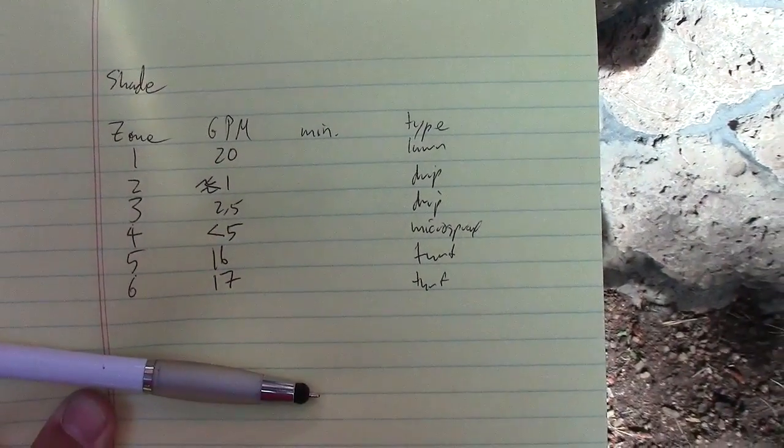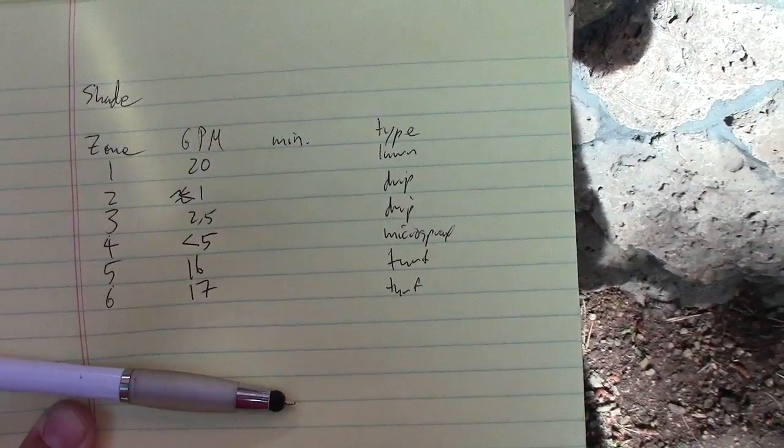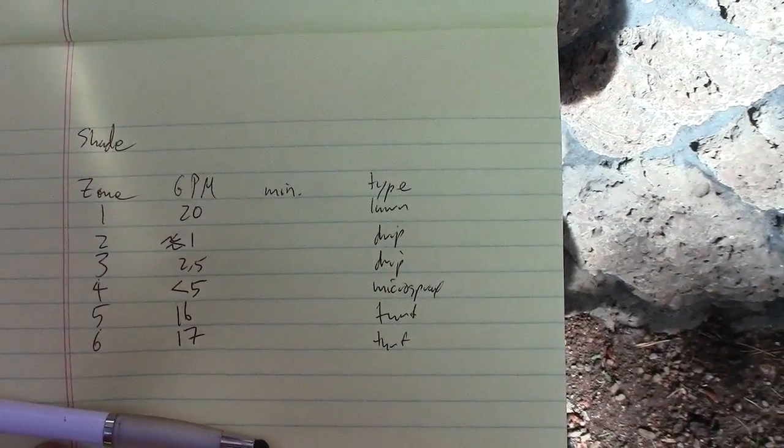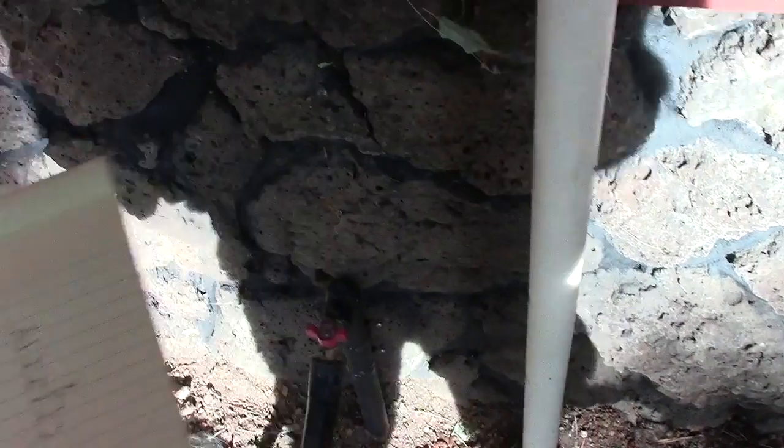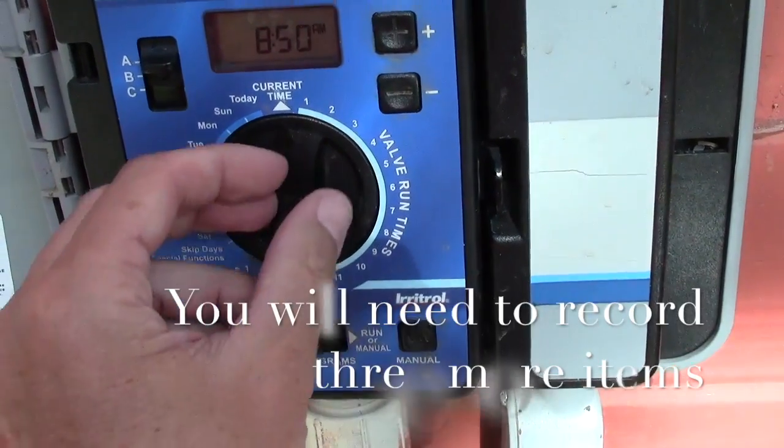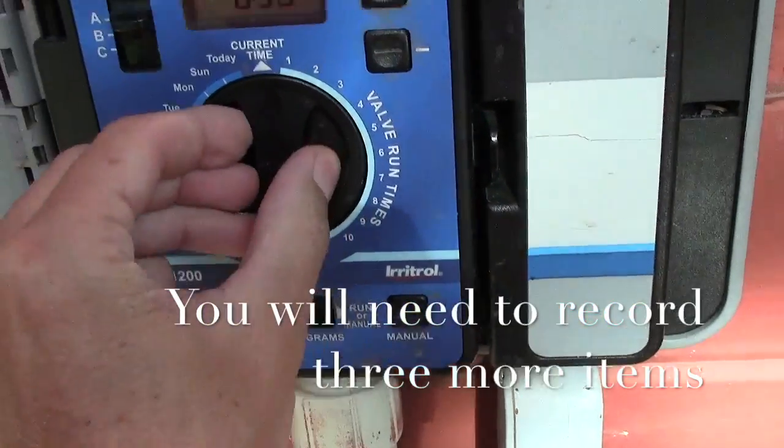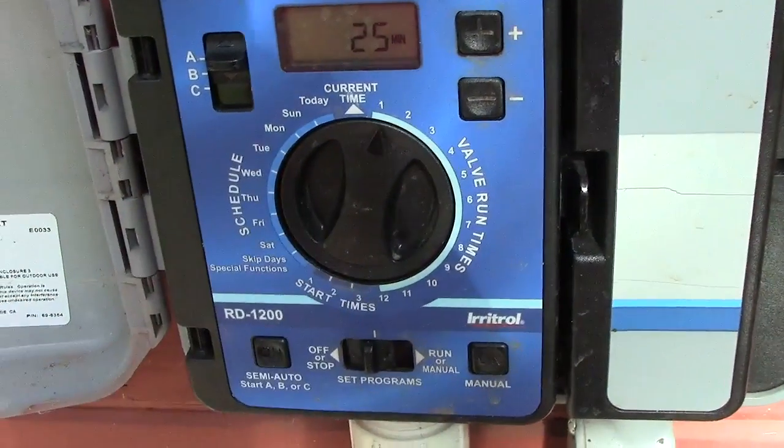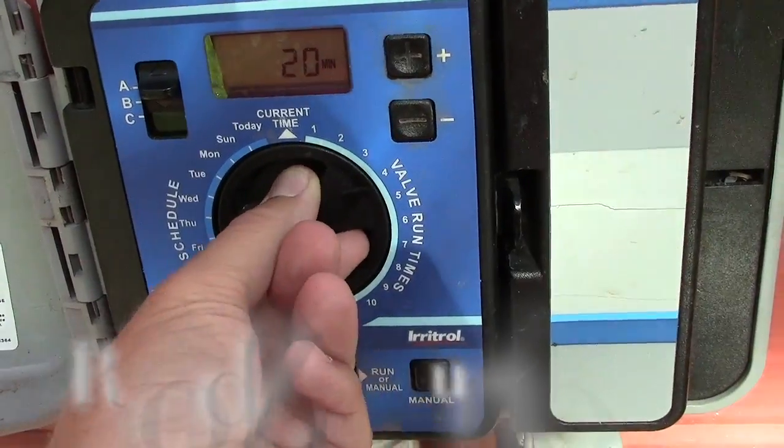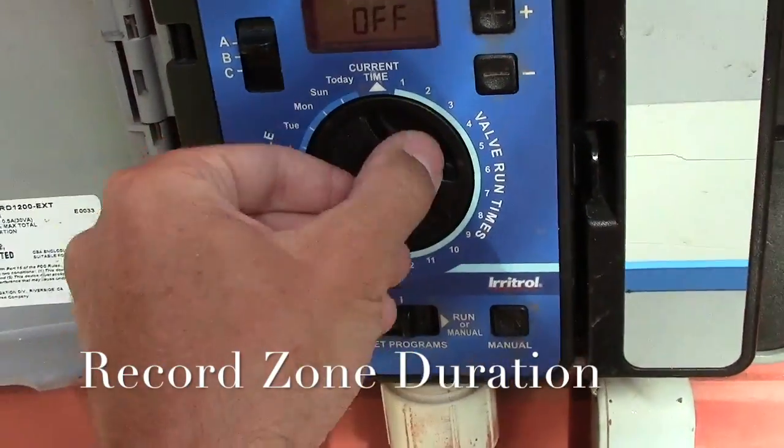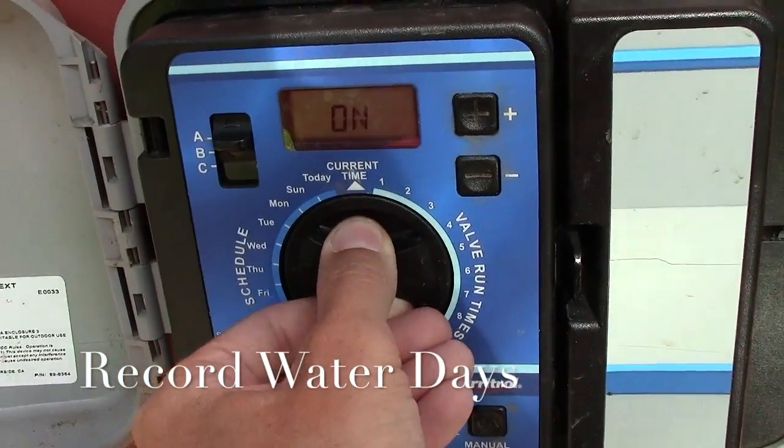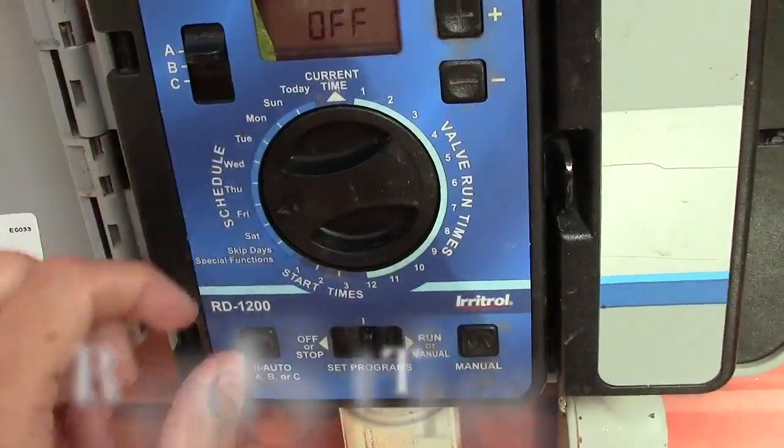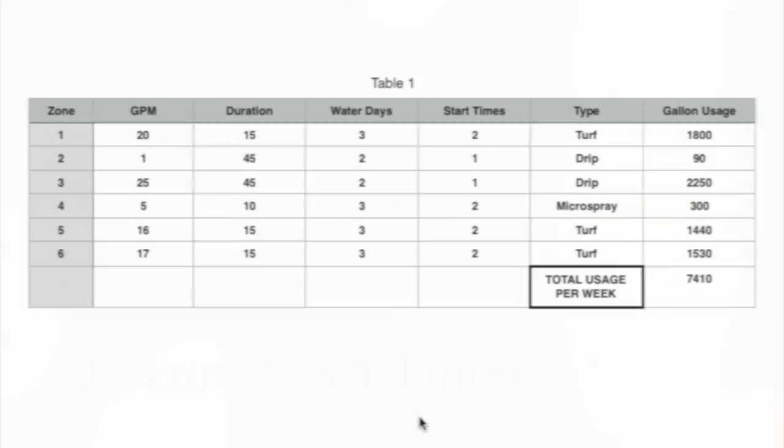Okay, so we've written down the zones, gallons per minute. Now we need to write down the type of zone it was. Next we just need to write down how many minutes are actually on the controller in the days. So we'll just slide this to the center and we'll write that down on our piece of paper. So 25 for number one.